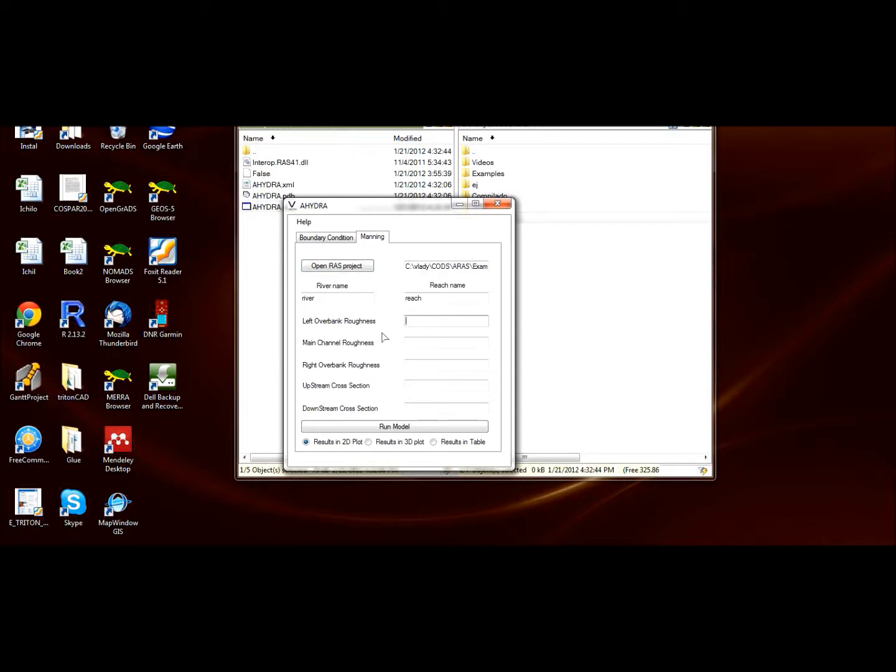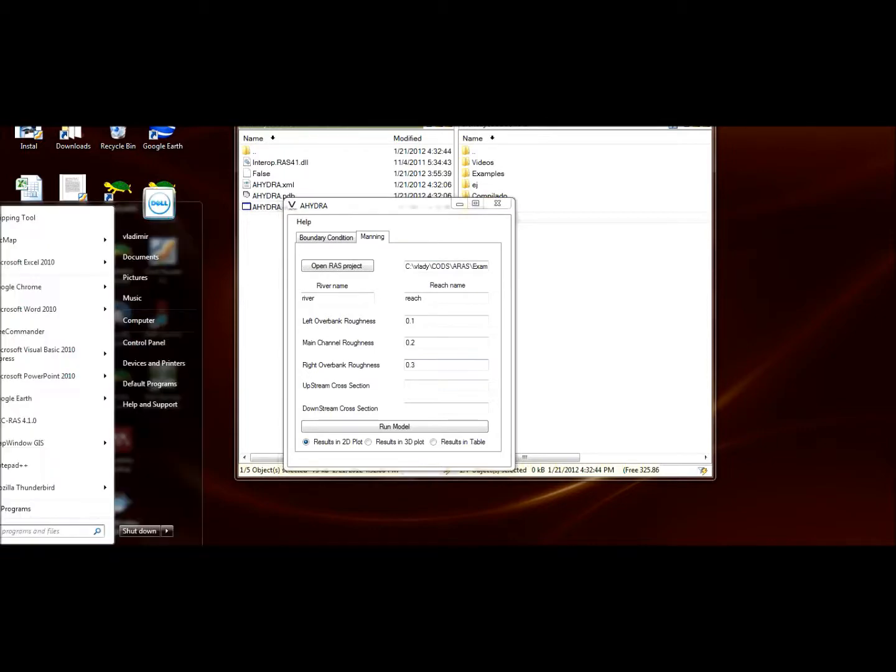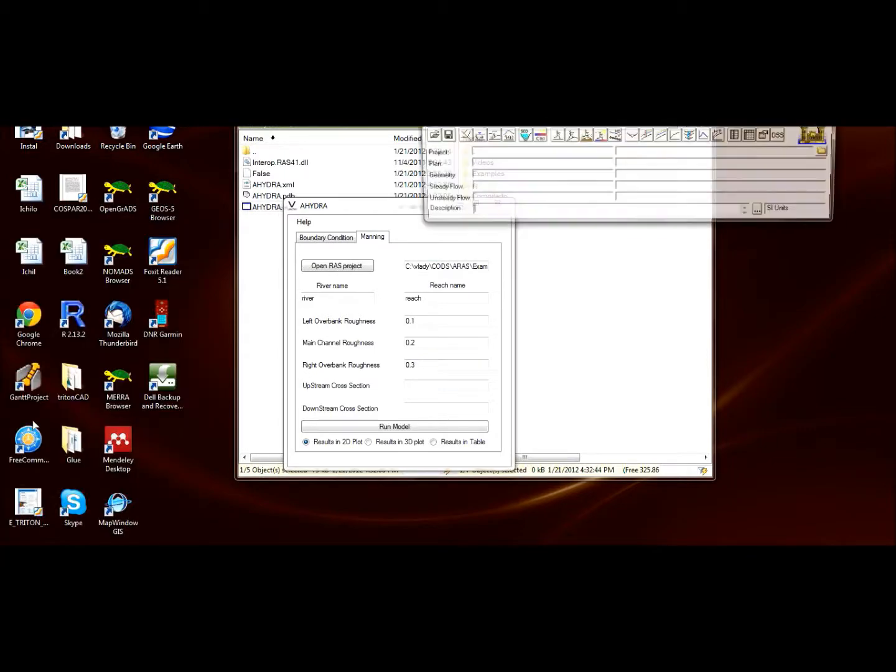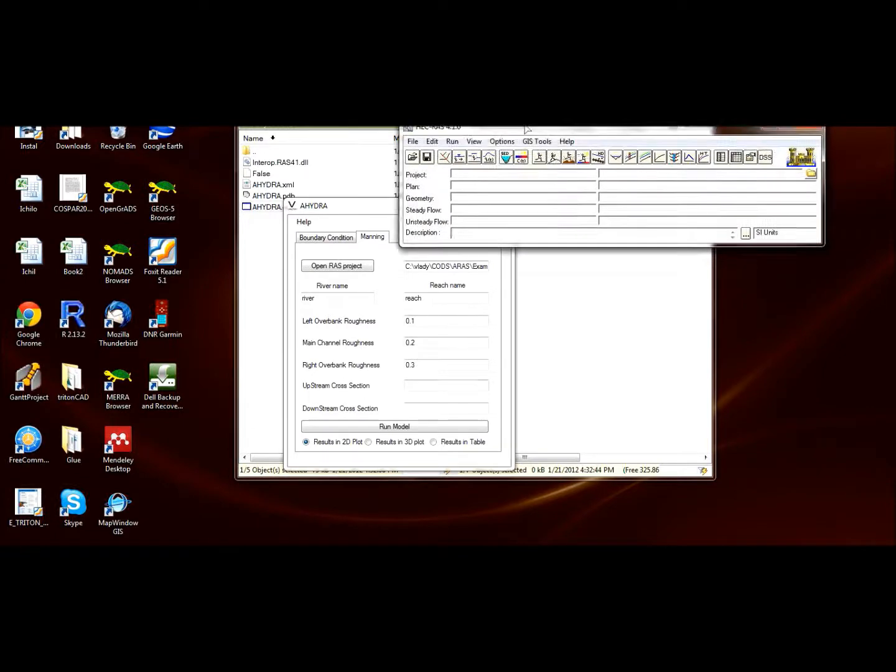Then assign the values for the different sections of the river. You can assign one roughness value for the left overbank, for the main channel, and for the right overbank. Let's give, for instance, 0.1. Well, I'm just giving random numbers—numbers that are easy to type—for this section upstream and downstream cross section.